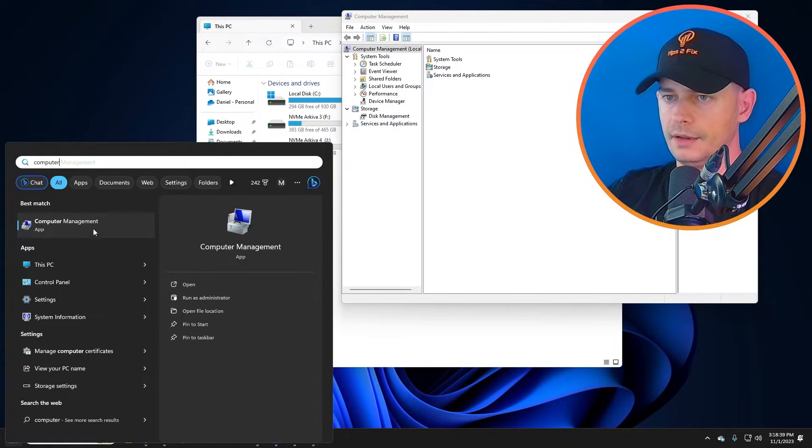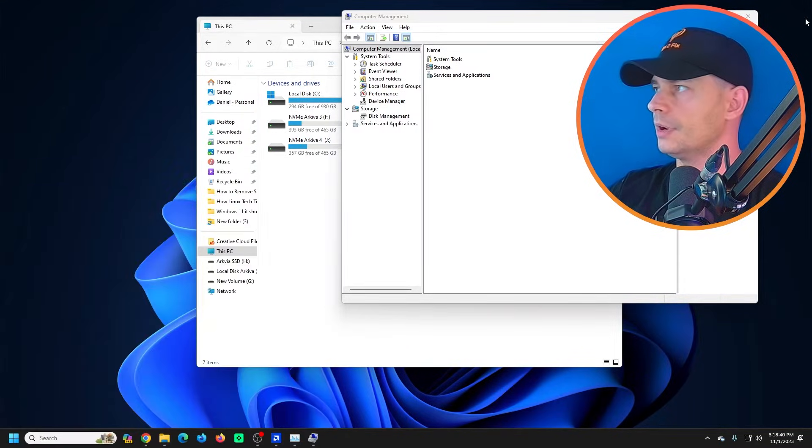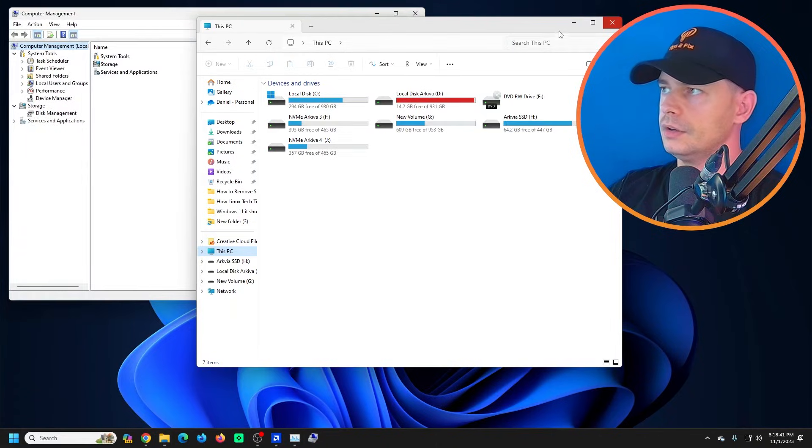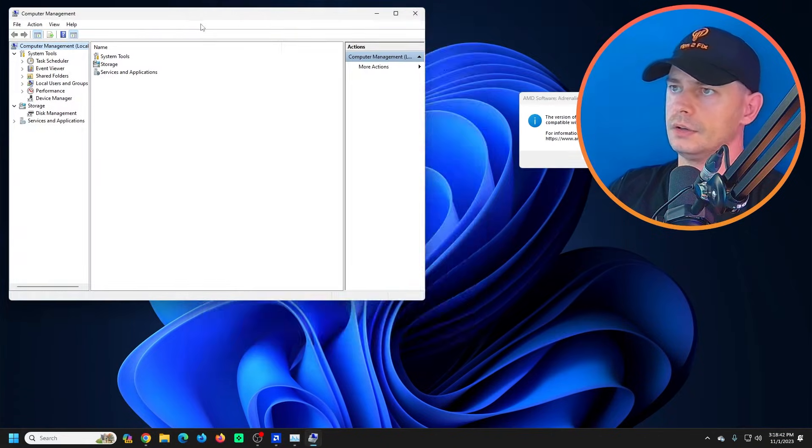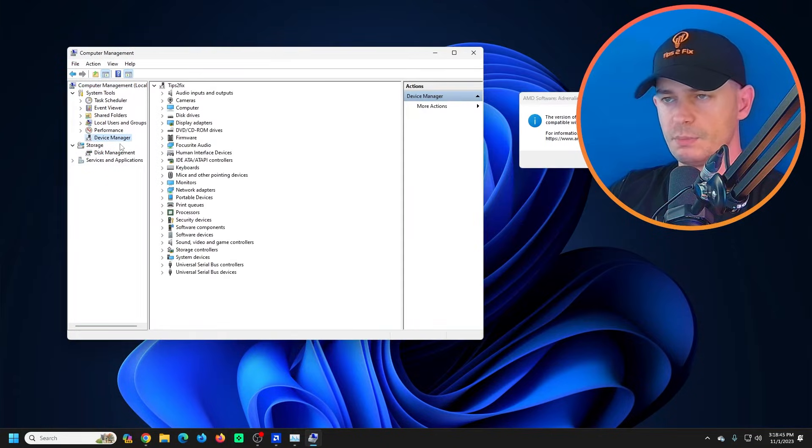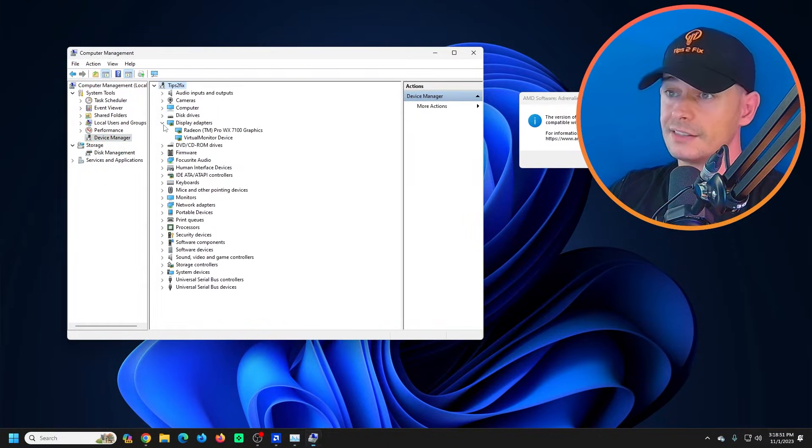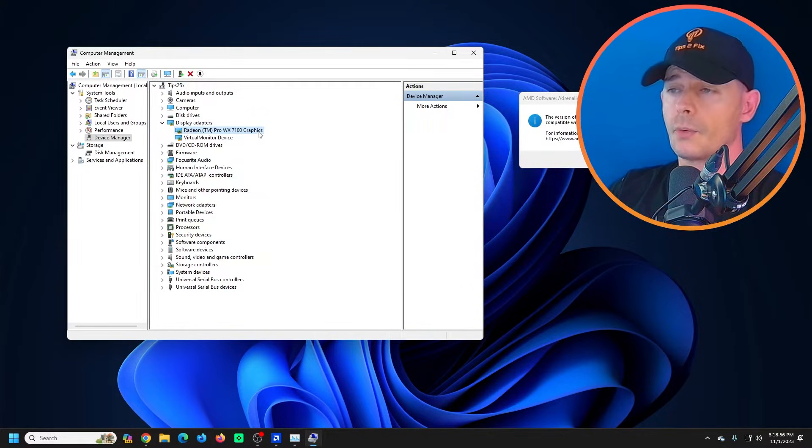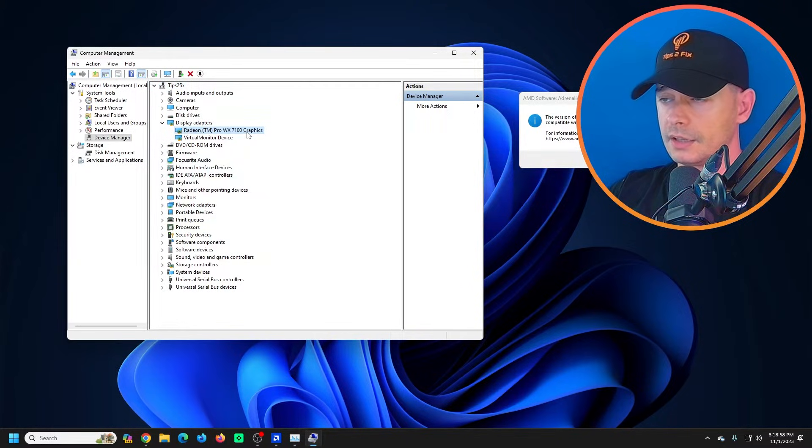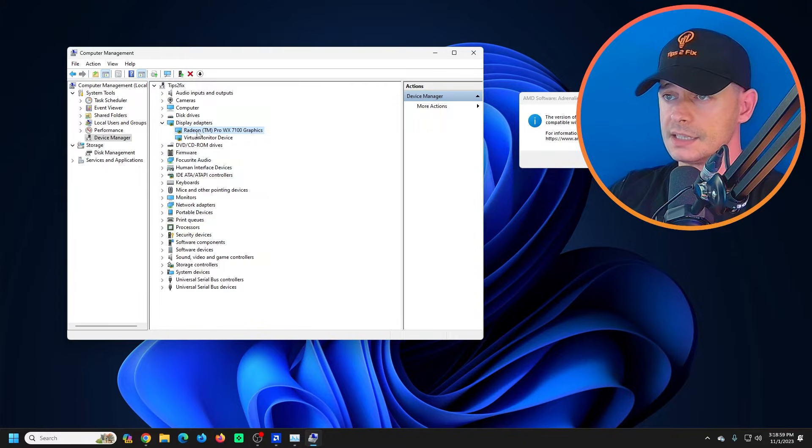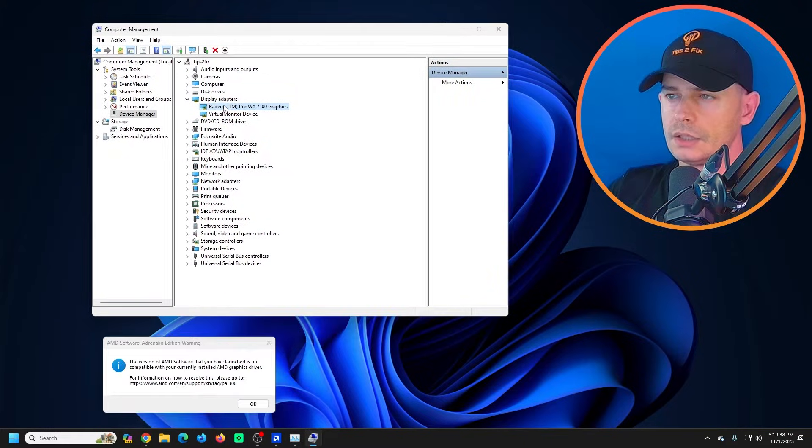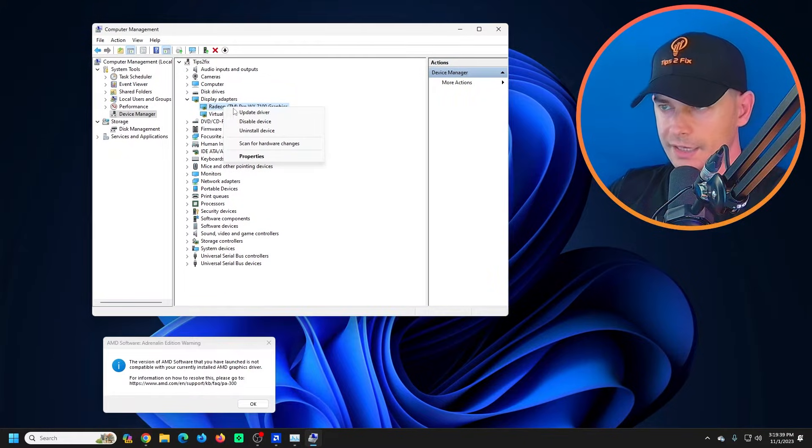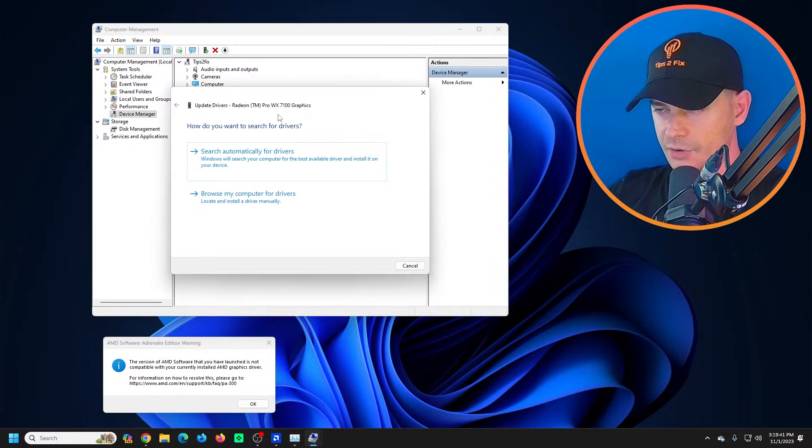Then here it is - Computer Management. Go to Device Manager, super easy. Here on Display Adapters, look at this. Right-click on your graphic card - in my case it's this one here. Right-click here, click Update Drivers.